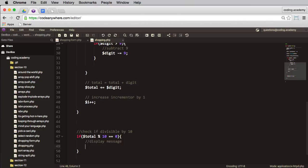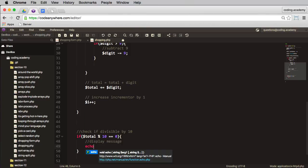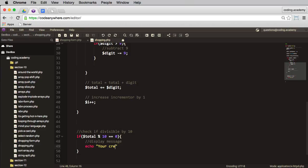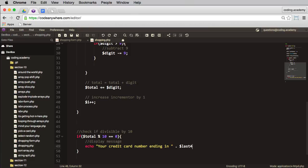So we'll echo something like your credit card number ending in—and we'll concatenate on here the last four—and in that case it is valid.